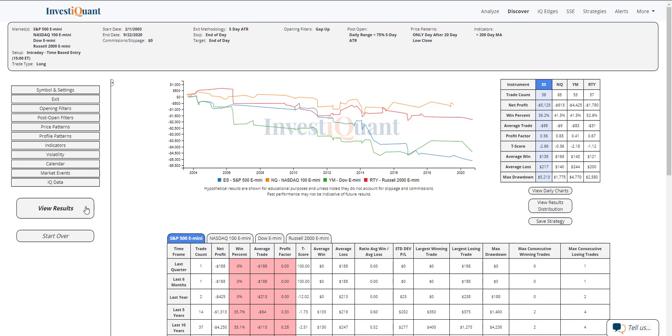So historically, we've got 58 samples in the S&P, 65 in the NASDAQ, 53 in the Dow, and 57 in the Russell.